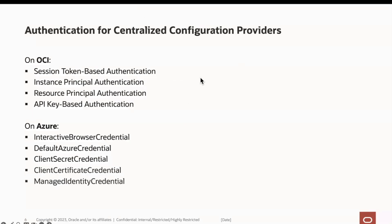Integration with cloud services like the OCI vault or Azure app config will require some authentication. These are the supported authentication methods or credentials that can be used. In the following demos, we will only demonstrate API key-based authentication for OCI examples and interactive browser credentials for Azure.